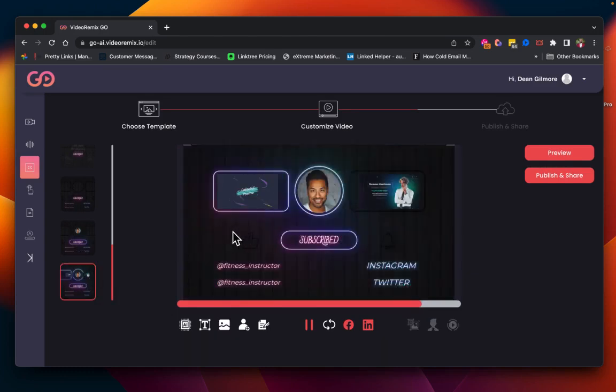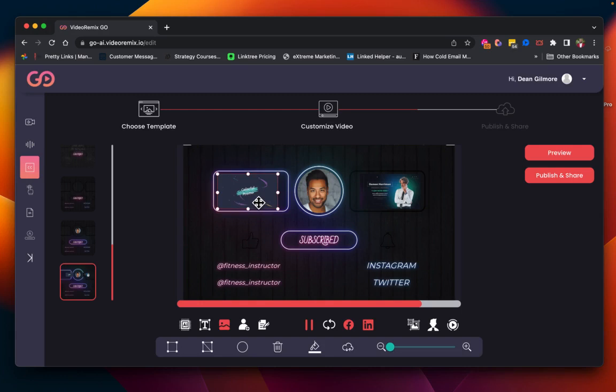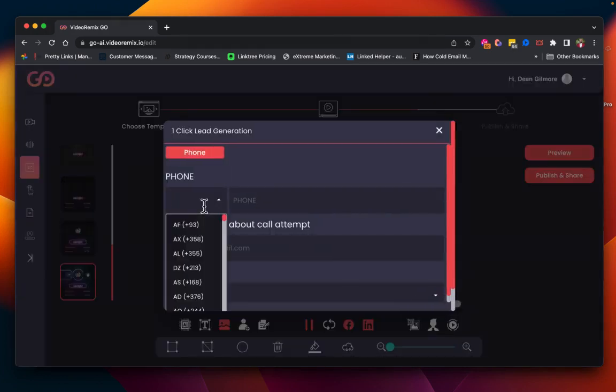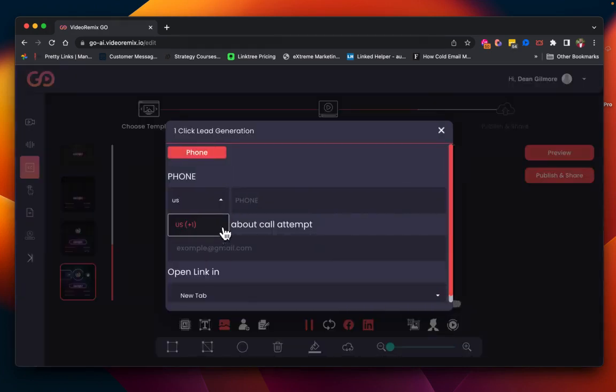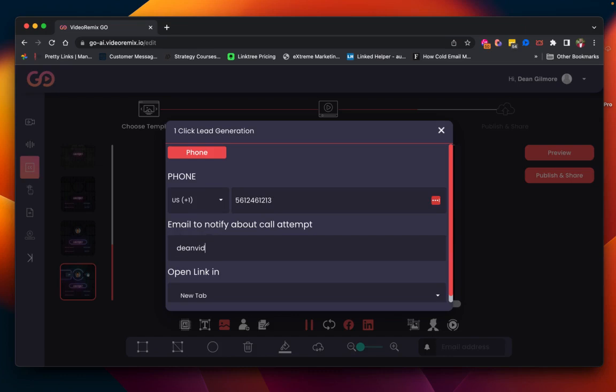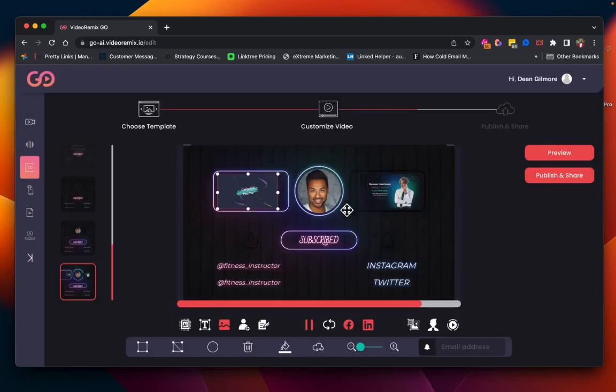Now, I'm going to go down to our interactive outro. I'm going to click on an image, phone number, email, click outside.